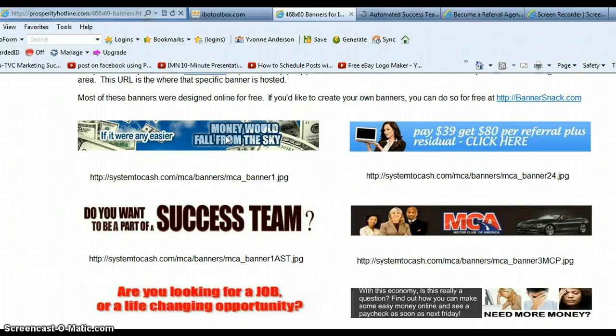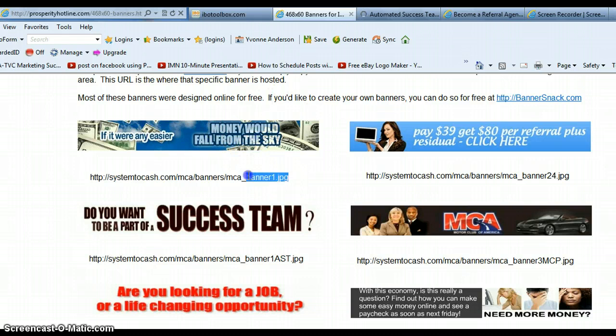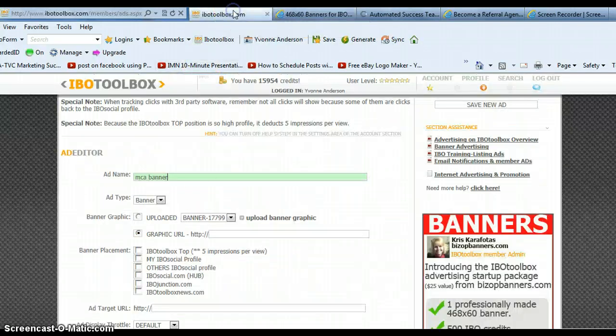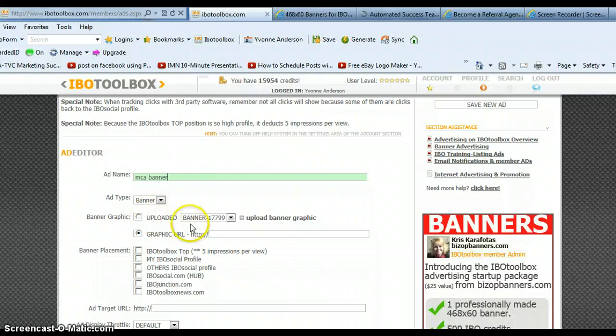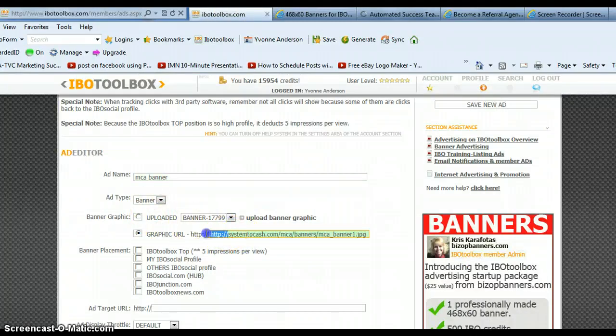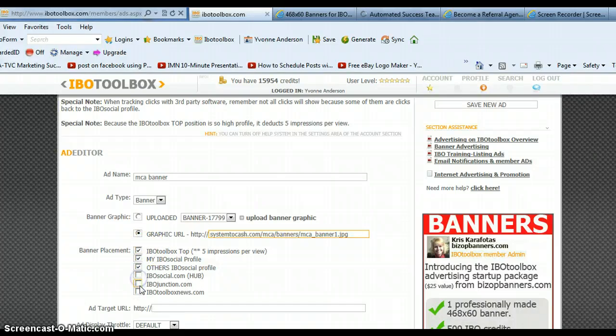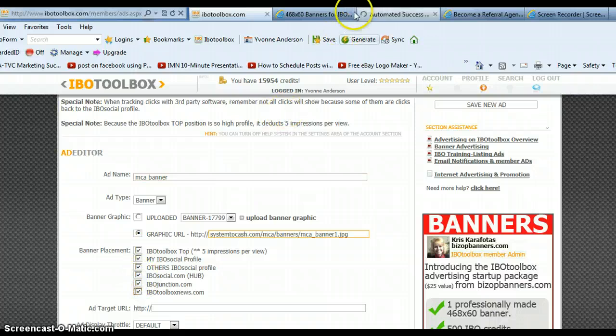If you want to upload the banner, you would need to have already saved it on your computer. I'm just going to show you how to grab the URL and create this banner ad here. So come over to IBO Toolbox back here. You're going to paste that URL in here. And again, remove the first part, the HTTP, because it's already there. Again, check mark, put it in all the boxes.